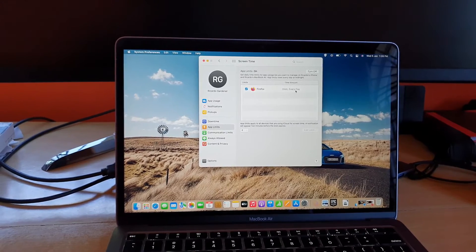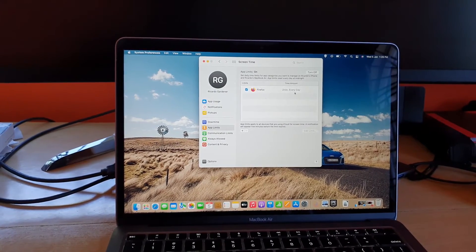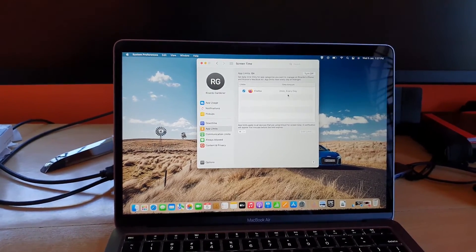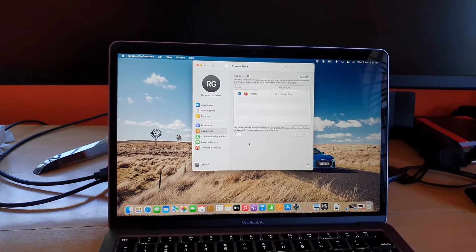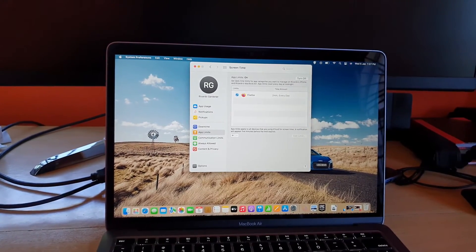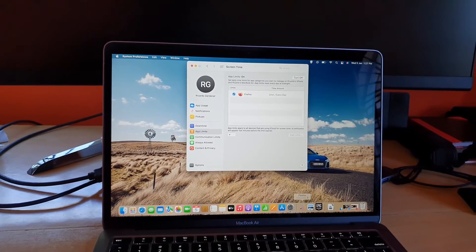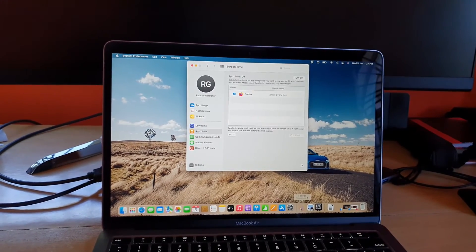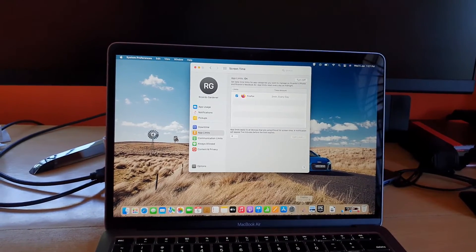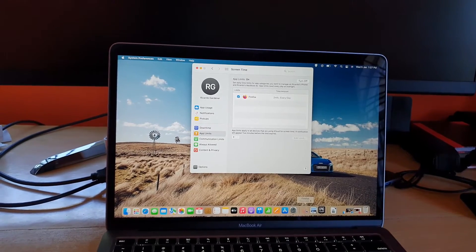Notice it says here for Firefox two minutes every day. Two minutes is unreasonable but I'm showing you for demonstration purposes. You'll notice already I've hit my limit because the time limit for Firefox is already up. I've exceeded that limit easily.